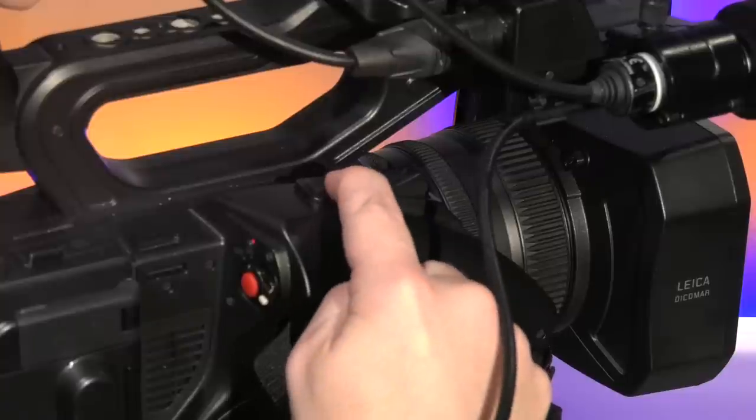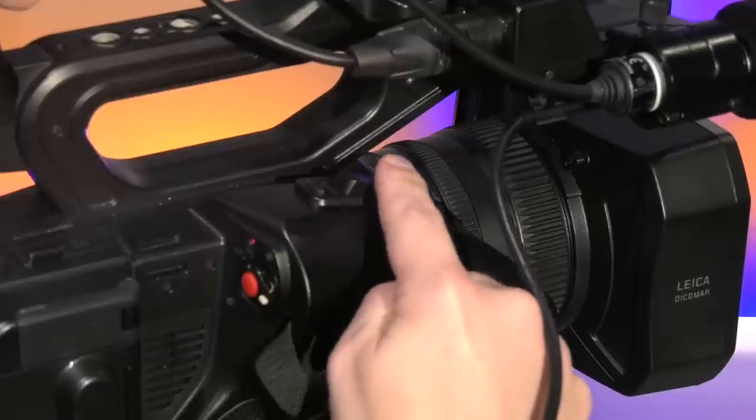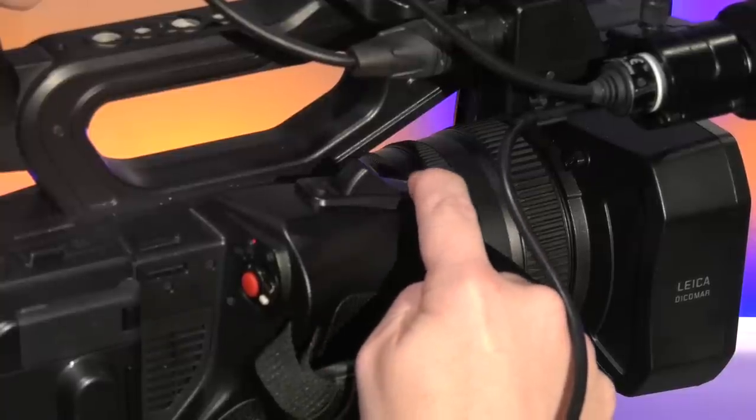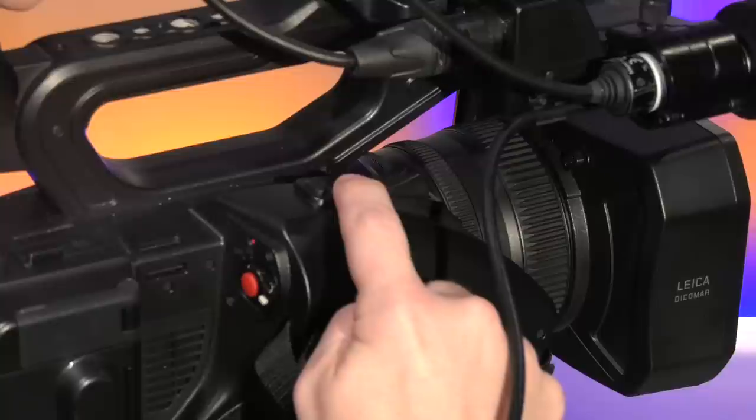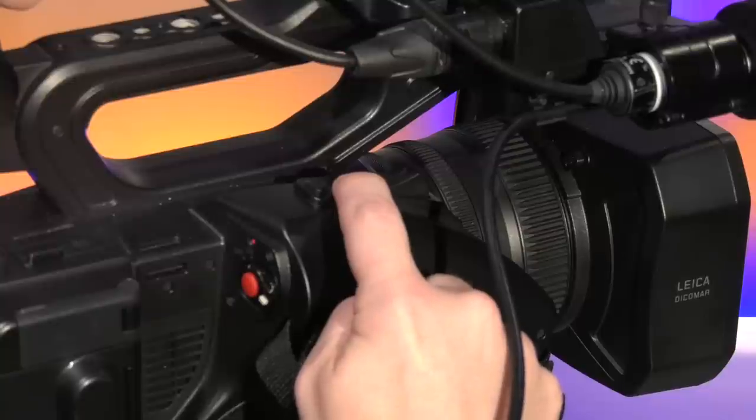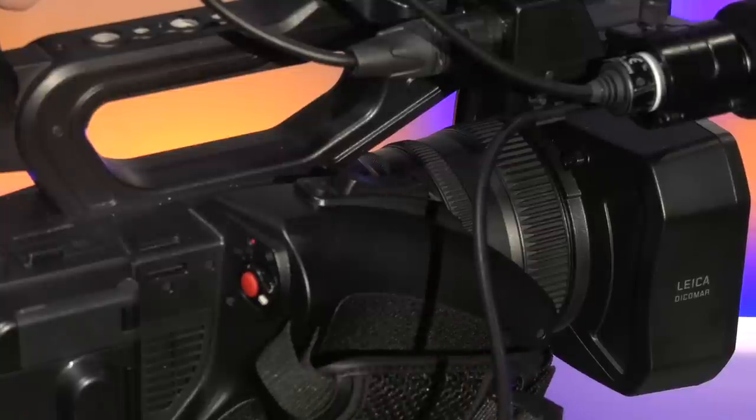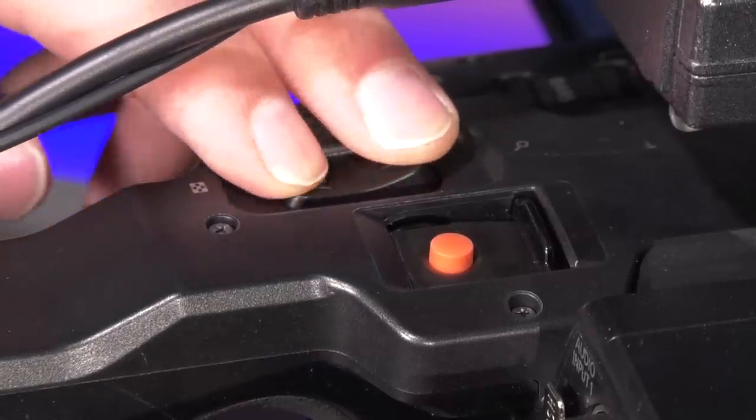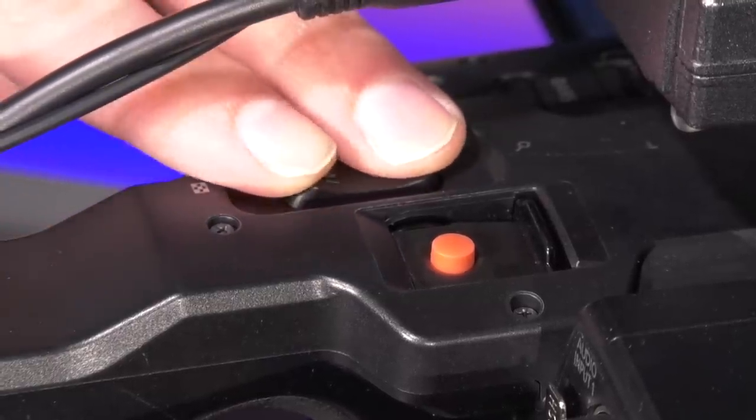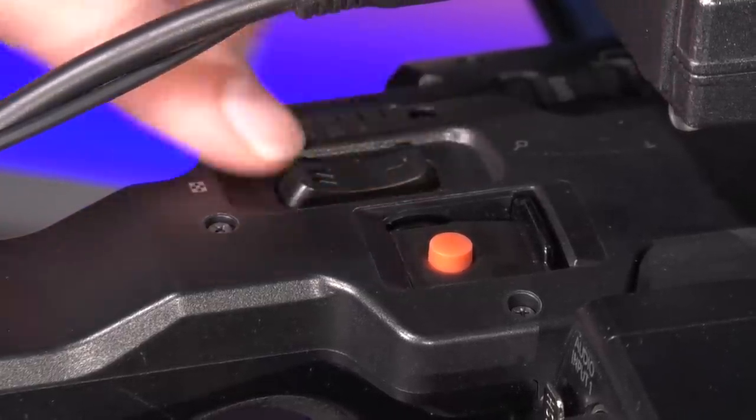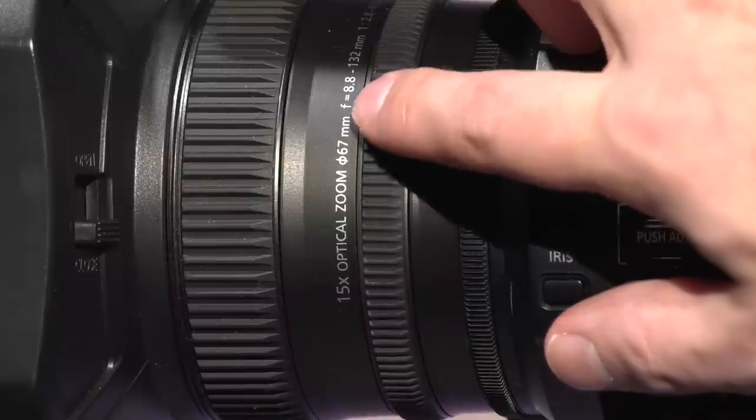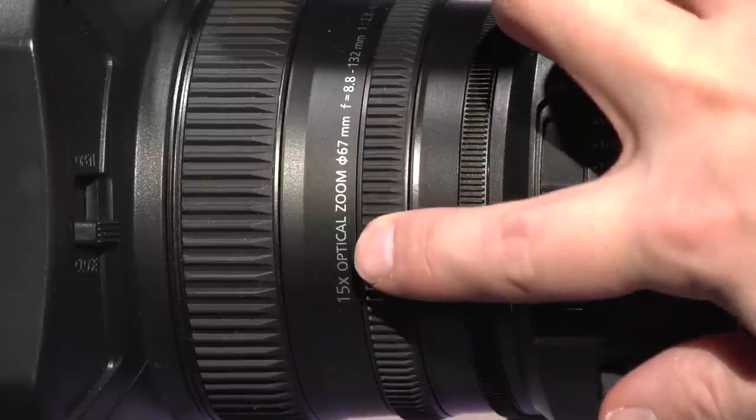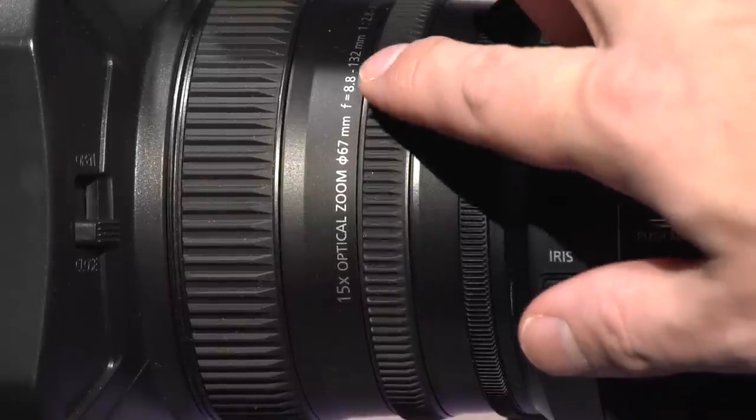There are three ways to control the zoom: a wide and telephoto rocker on the right side just above the hand grip, a smaller version integrated into the top handle, and a manually controllable ring on the lens.